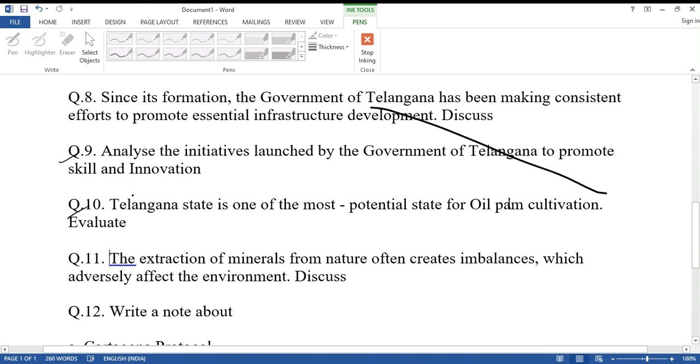Question number eleven: The extraction of minerals from nature often creates imbalances which adversely affect the environment. Discuss.